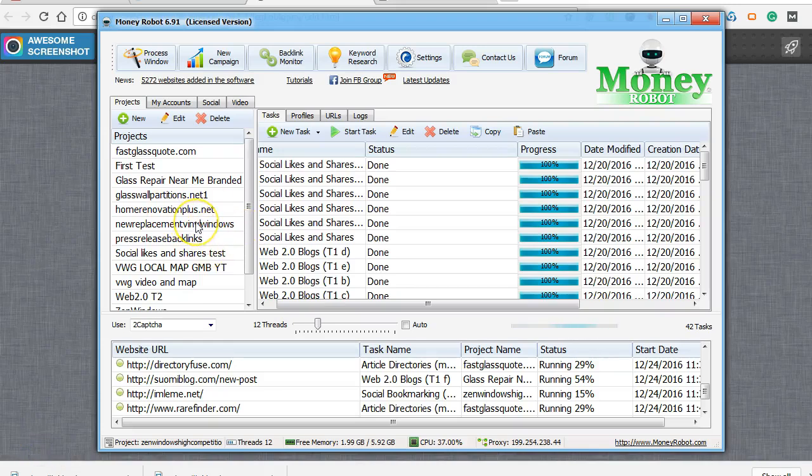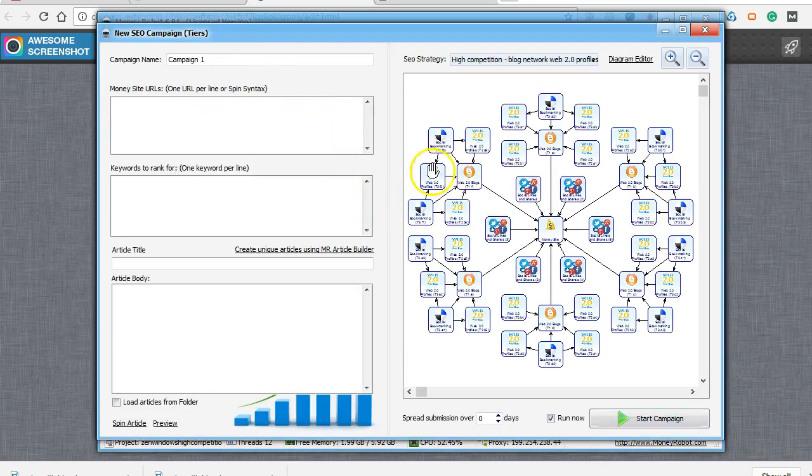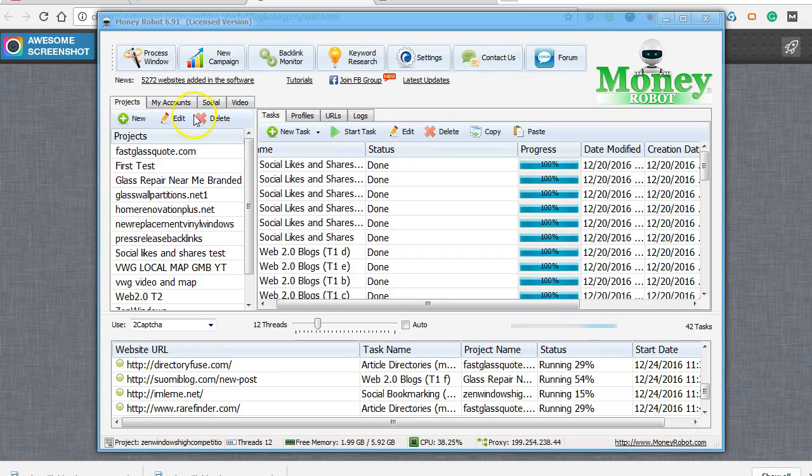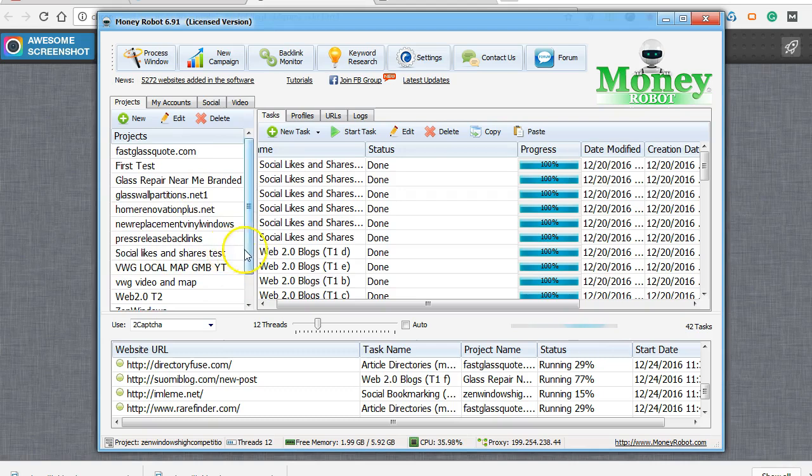Alright, I'm going to show you guys how to use Money Robot. Now this is the paid version, but if you have the free version, even though you can't do these big tiered multi-tiered campaigns, you can still get a lot done. You have it for seven days, so you can use it to create a nice branded Web 2.0 small network.